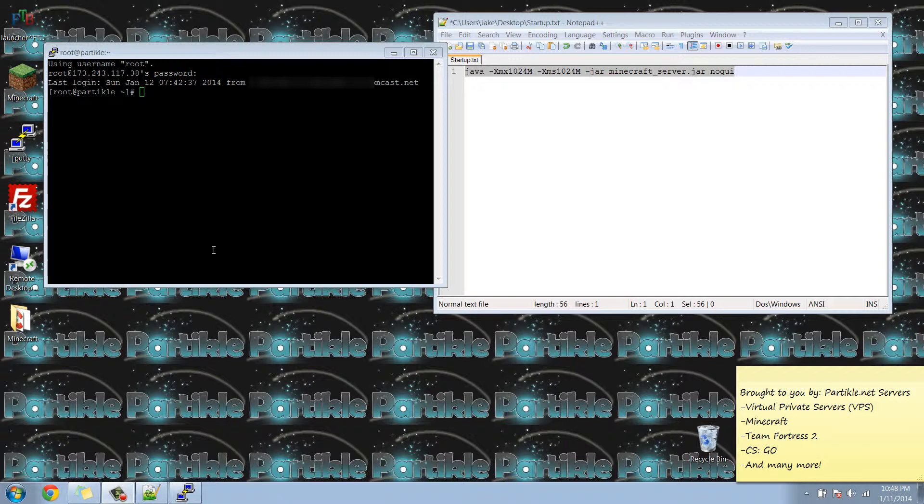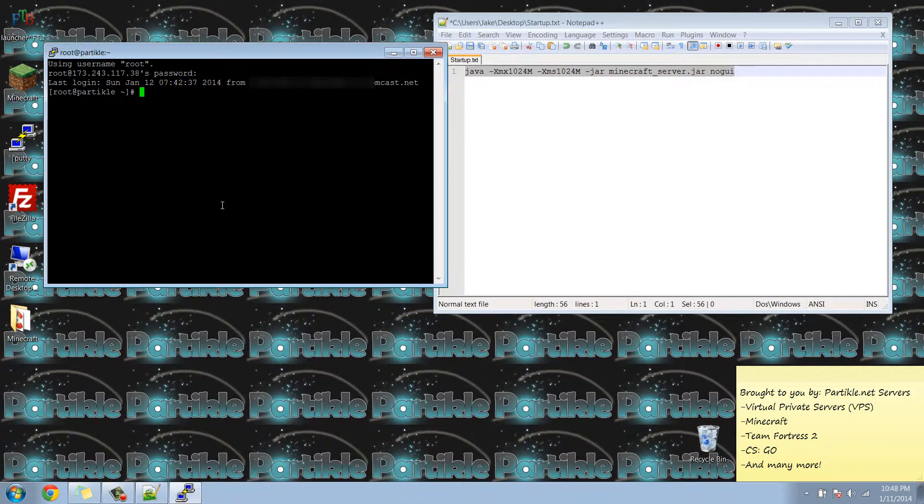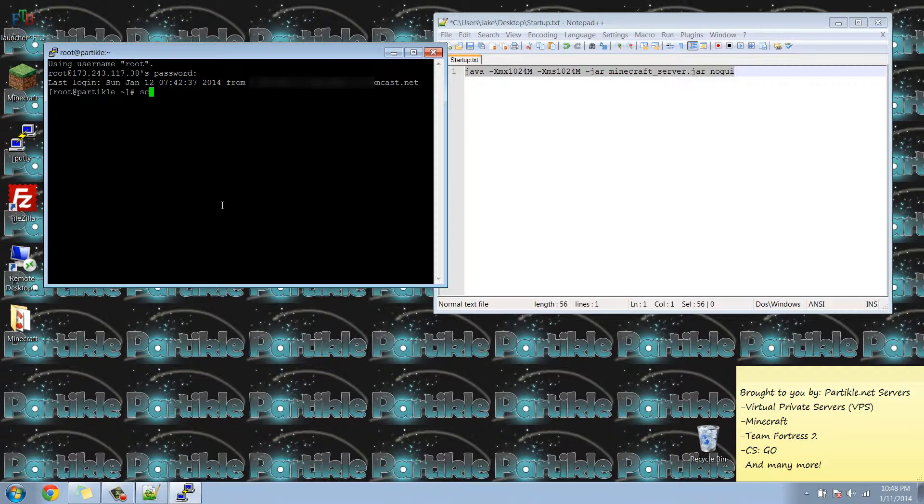I'm already logged in to my server. Now by default all full installs start Minecraft when the VPS is restarted. So what we're going to do is type in screen -r for resume the screen and hit enter.